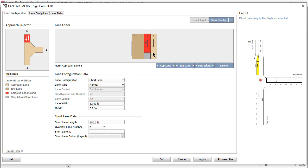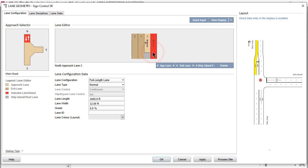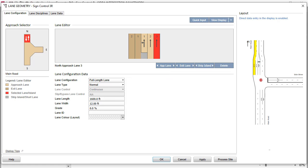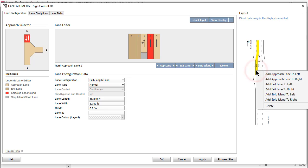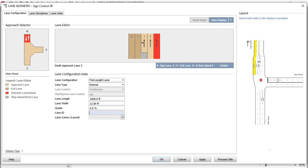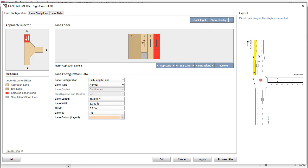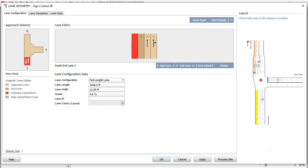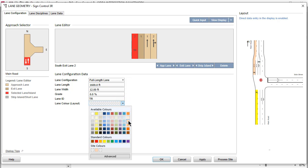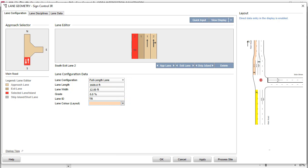Now, we will add a new Approach Lane on the North Approach for large trucks only. Click the right arrow on the App Lane command button. Alternatively, right-click Lane 2 and select Add Approach Lane to Right from the drop-down list. Enter TR in the Lane ID field and select a color. For the exit lane for large trucks on the South Leg, enter the same ID and the color used for the approach lane.